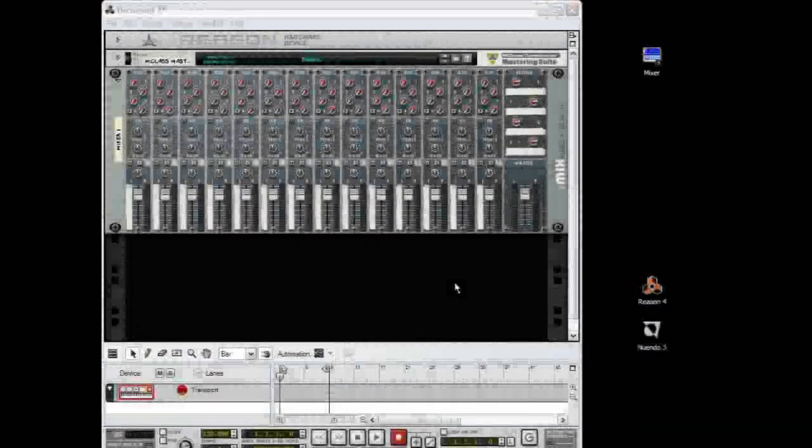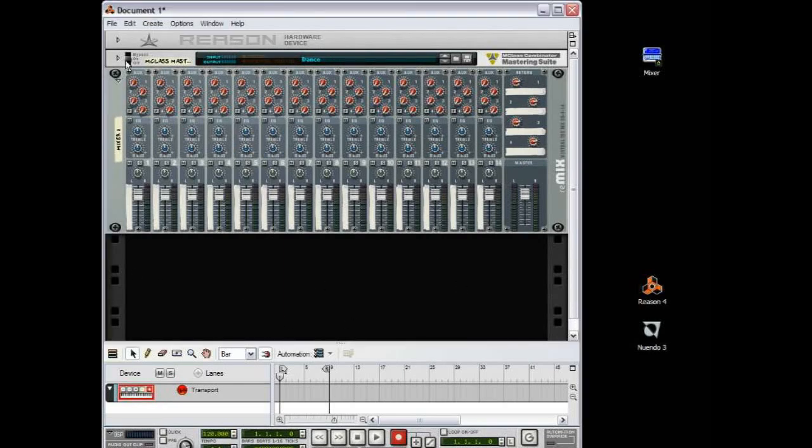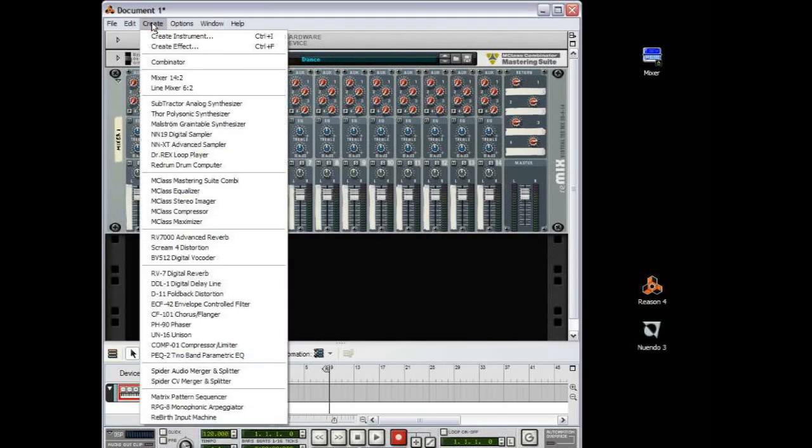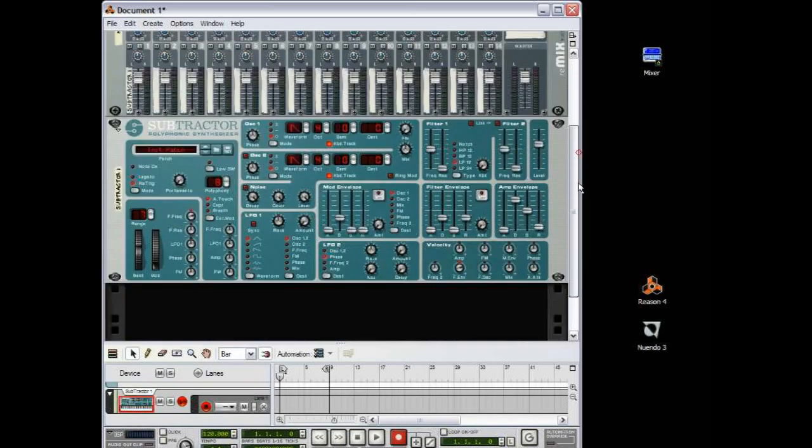So what we want to do is open the blank canvas like this and click on the mixer and go to Create, Subtractor Analog Synthesizer.